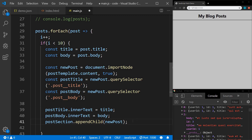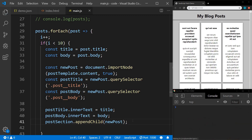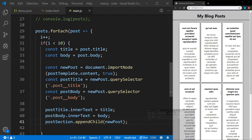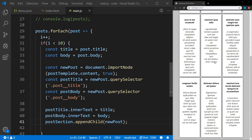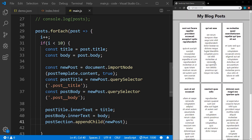Let me save that and we should see some posts. There we go. That looks good. Now what I want to do is also have an image on each of these posts.